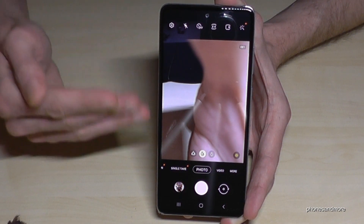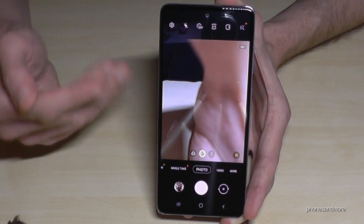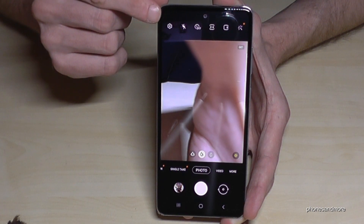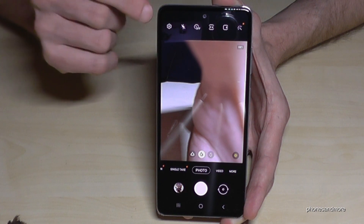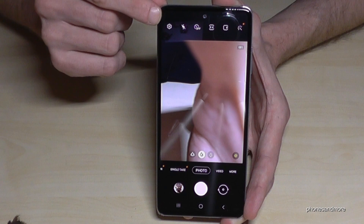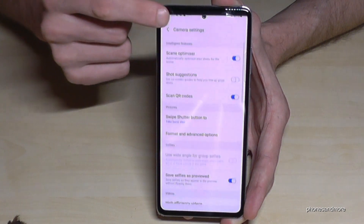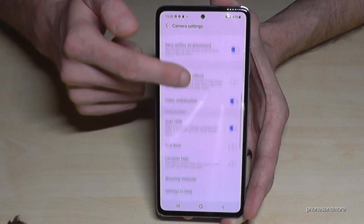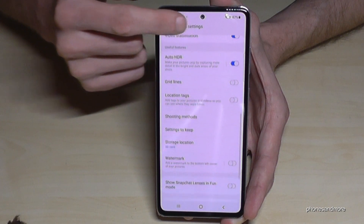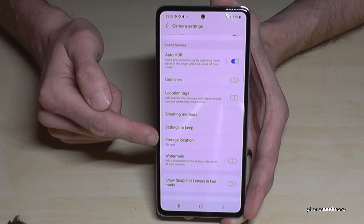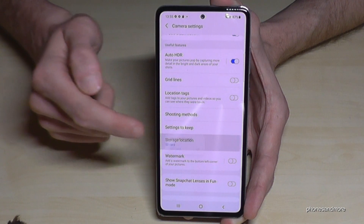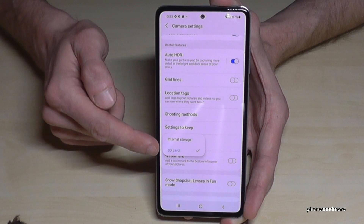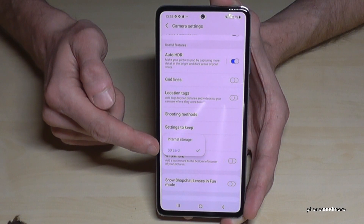To double-check the setting, go into the camera Settings and scroll down a bit. You'll find the Storage Location option there, where you can choose between internal storage and the SD card.